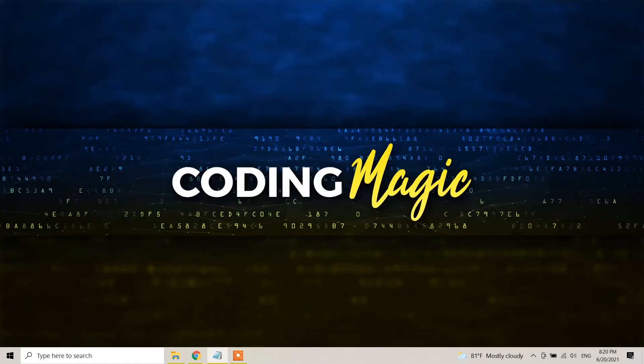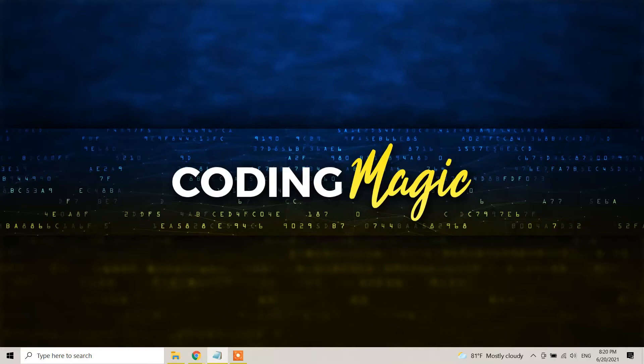Hello guys, this is Coding Magic YouTube channel and today in this tutorial I'm going to show you how we can download and install JMeter in our Windows 10 machine. So let me give you brief information about what is JMeter.